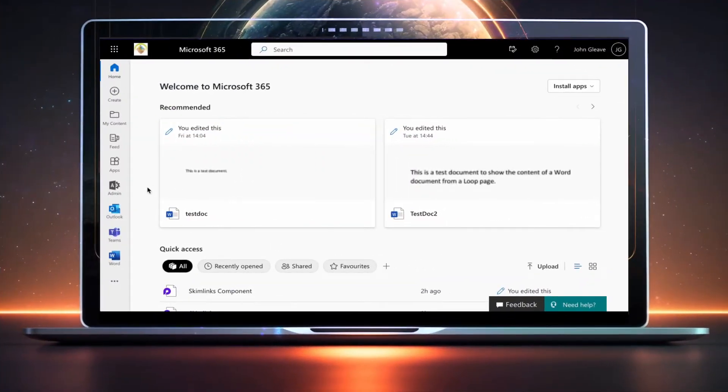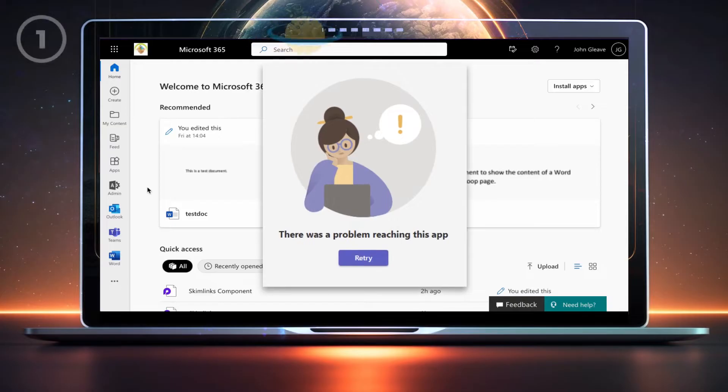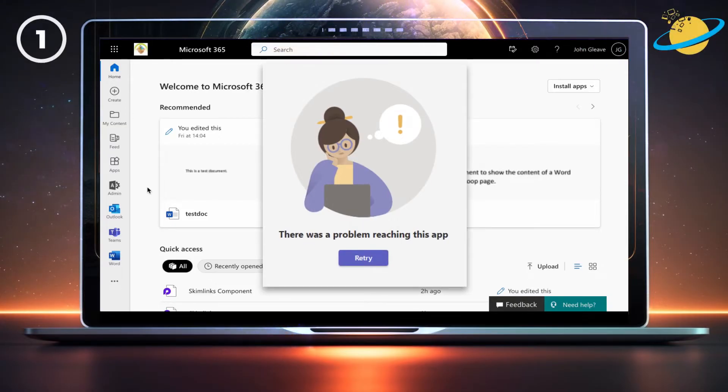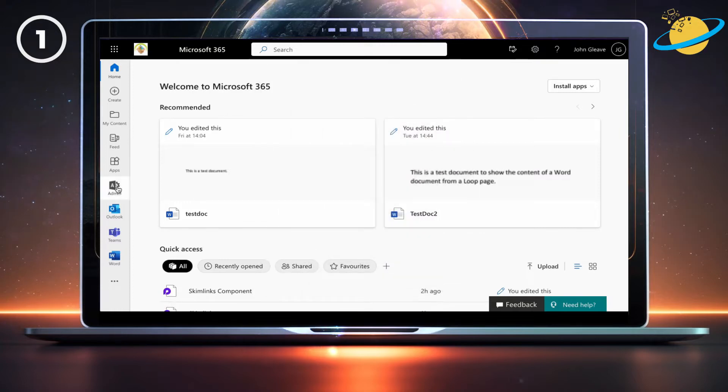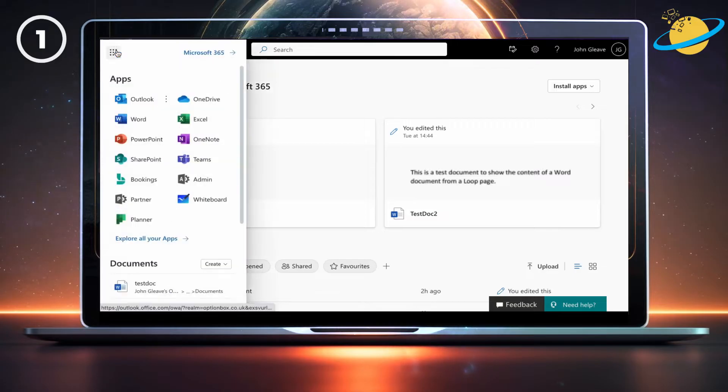If you see there was a problem reaching this app in Microsoft Teams, you should check if the app is blocked. To do that, go to Microsoft365.com and click on Admin on the left. Or click the App Launcher in the top left and select Admin from the list of apps.